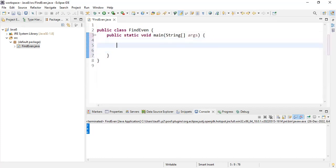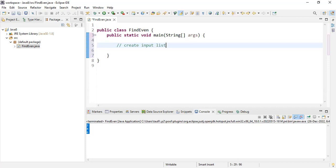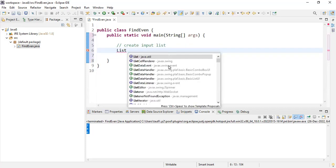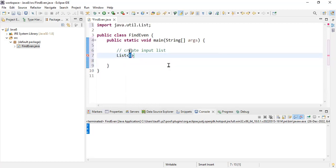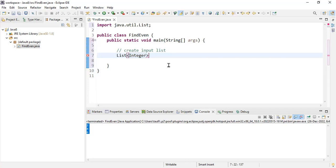The next step is to create input list. For creating input list, I'm going to declare a list from java.util and this is going to be of type Integer because I want to add integer elements to my list. I'm going to name this list as numbers.